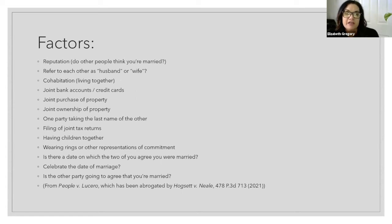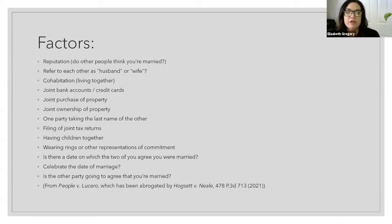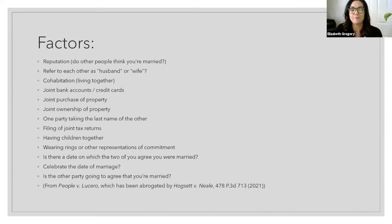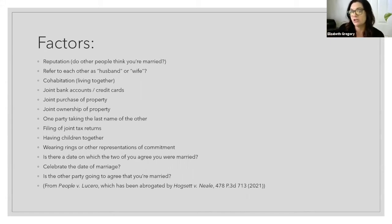All of these factors are from the case People versus Lucero, which has been abrogated by the Hogstead case earlier this year in 2021. All of these factors are important, but none of them is going to make or break your case. They are all going to be put into the basket of evidence that the court looks at in totality to determine if under the circumstances a common law marriage is in existence.